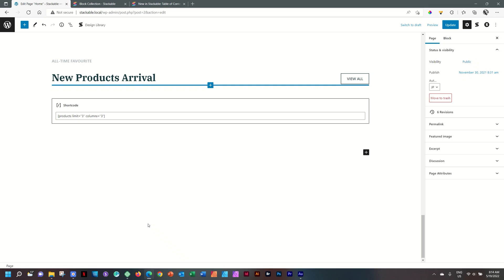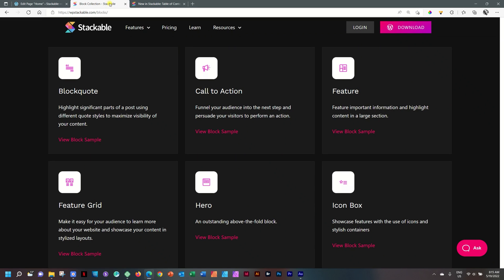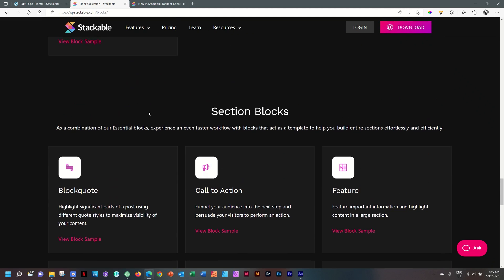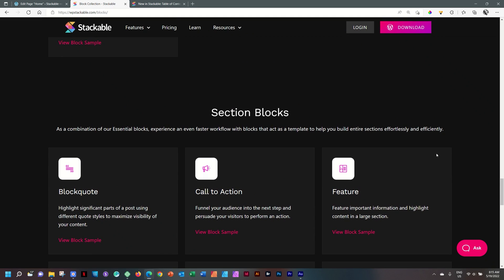If you've used Stackable before from version 1 or version 2, you will know that there has been a considerable change in how certain blocks are approached in version 3. These are called section blocks.